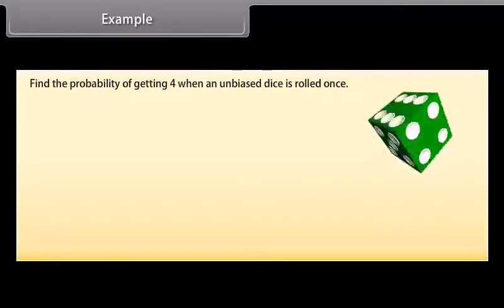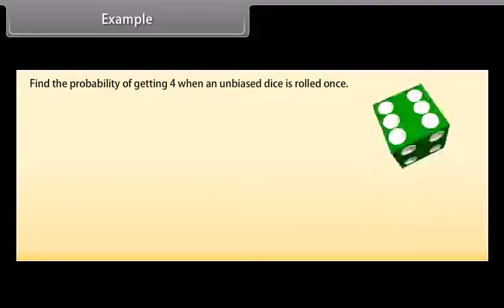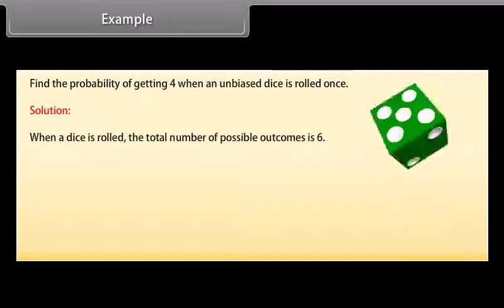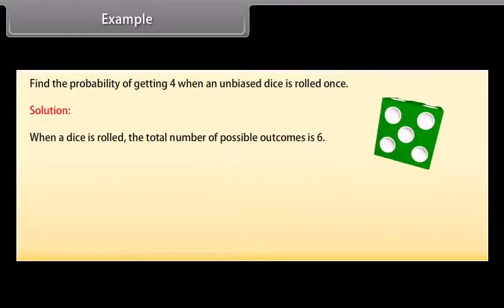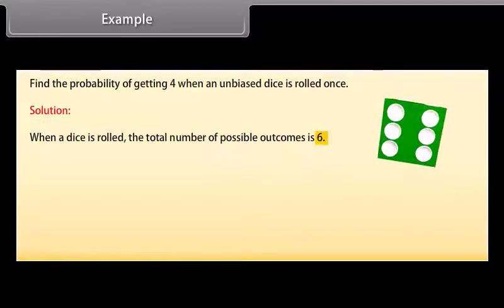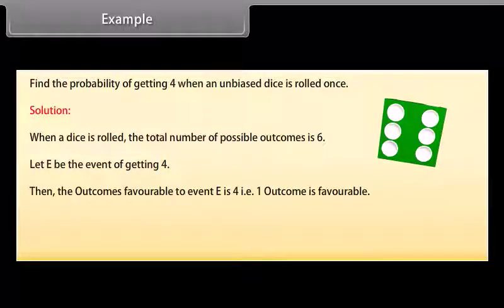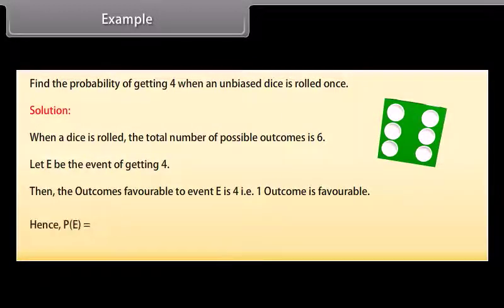Example: Find the probability of getting four when an unbiased dice is rolled once. Solution: When a dice is rolled, the total number of possible outcomes is six. Let E be the event of getting four. Then the outcomes favorable to event E is four, that is, one outcome is favorable. Hence, P(E) = 1/6.